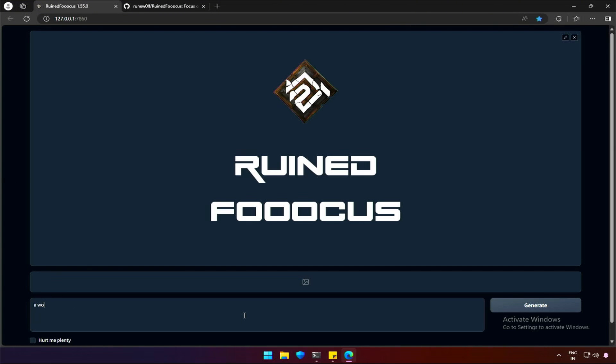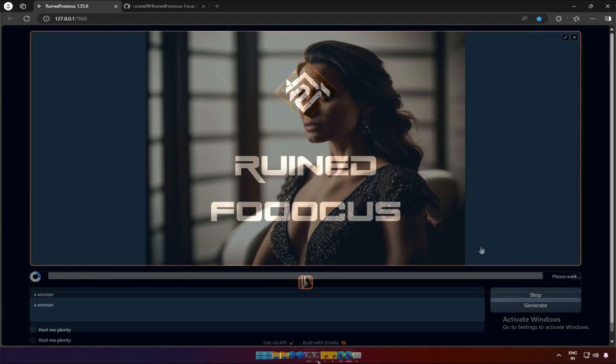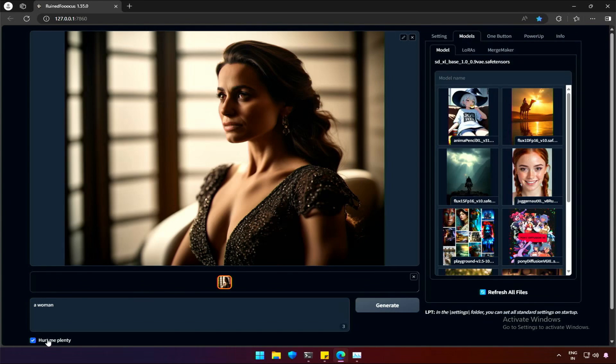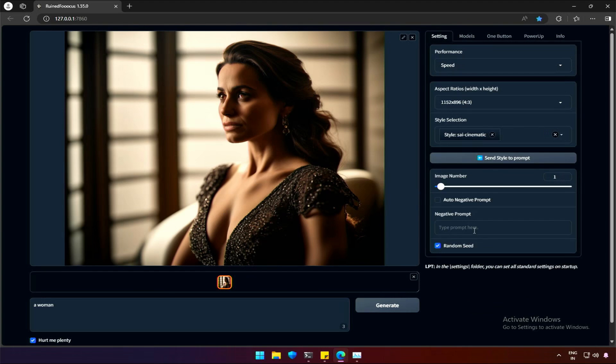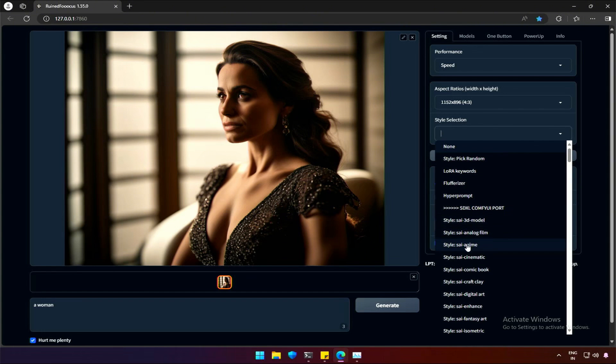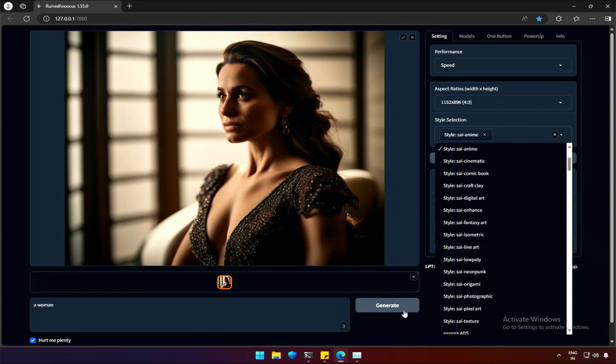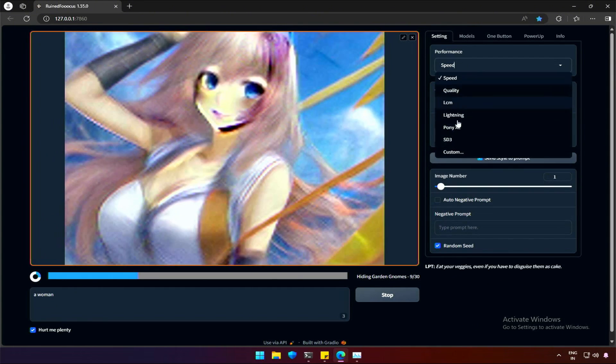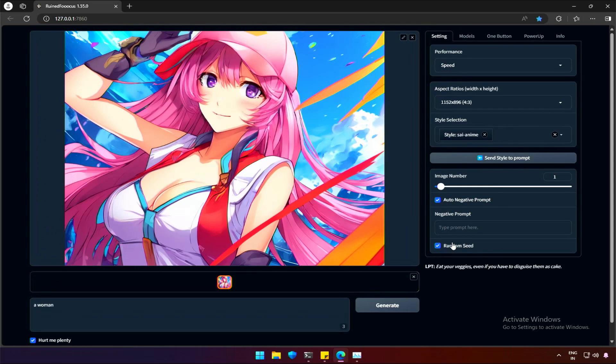My prompt, as always, a woman. If I generate an image using SDXL, this is the result as expected. Actually, the style selected is different from what Foucus has. If I just change the style to Anime and try again. So, the result is what we normally see in Foucus using SDXL.